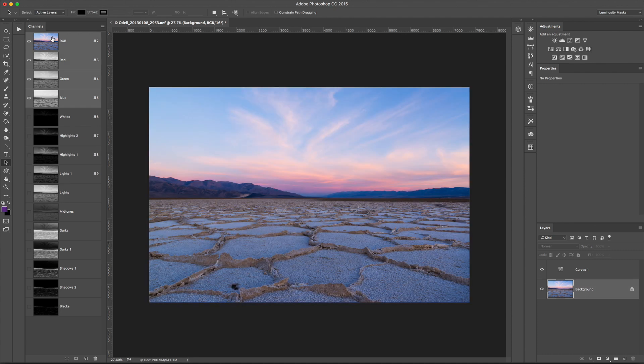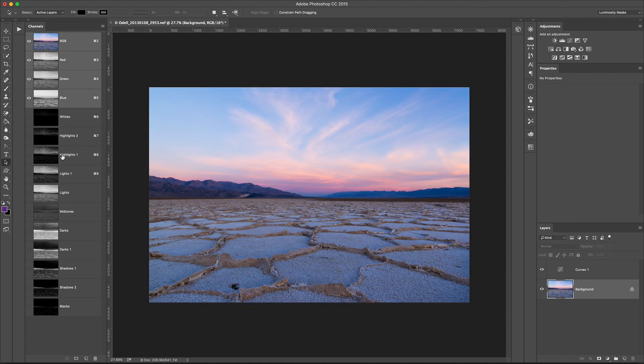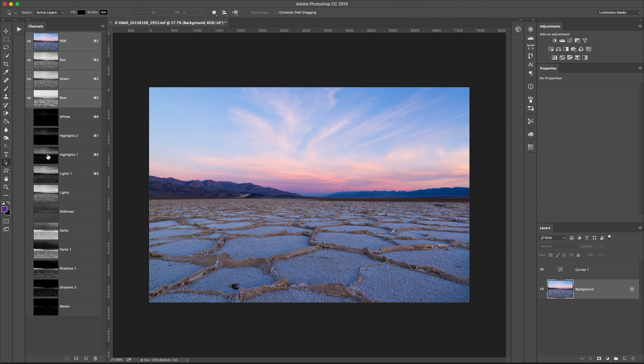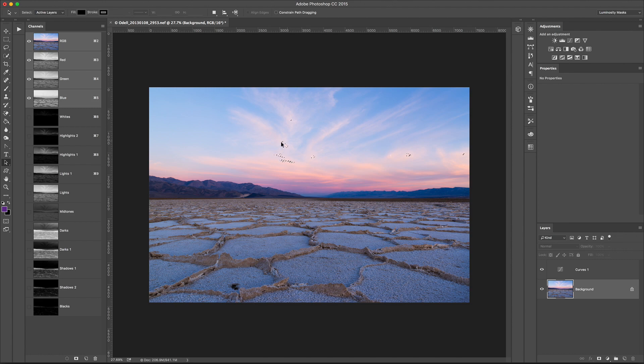To load that in, what I'm going to do is just hold down Control or Command if you're on a Mac, and click the Channel of Interest. And you can see some of these marching ants have appeared. Okay, so that's what's going on. There is a selection here.